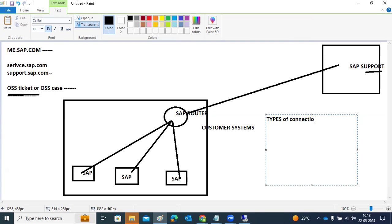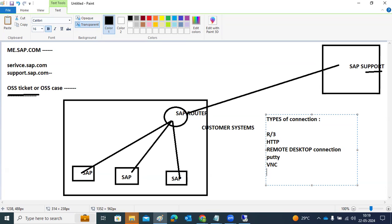The connection types include R3 connection (similar to SM59), HTTP connection, WTS, RDP (Remote Desktop Connection), WTC connection, Putty session for Linux, and VNC connections. If they want to log into your SAP system directly, they use R3; for URLs, HTTP; for remote desktop, MSTSC; for Linux, Putty.